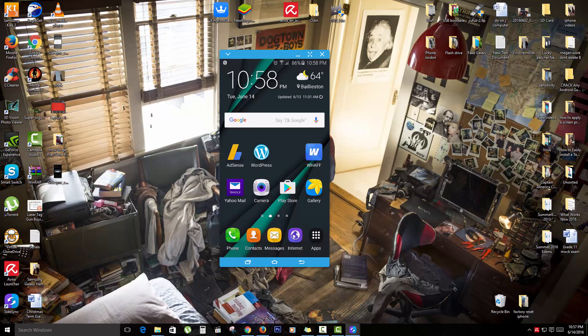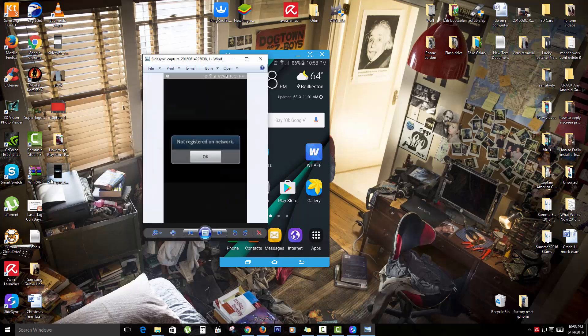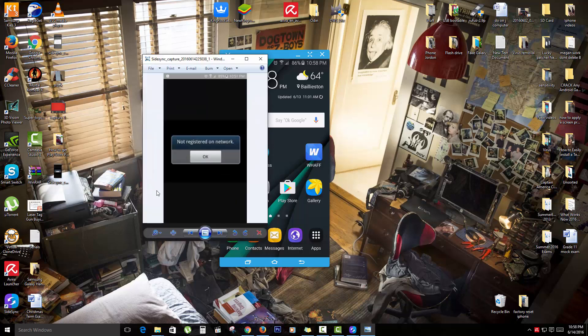So this has been a quick tip demonstrating how you can actually solve the issue where you're unable to connect to your network or you're not registered on the network.